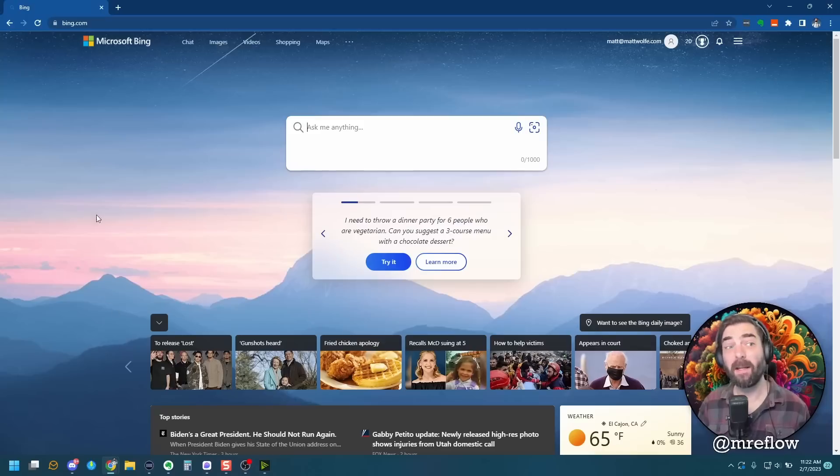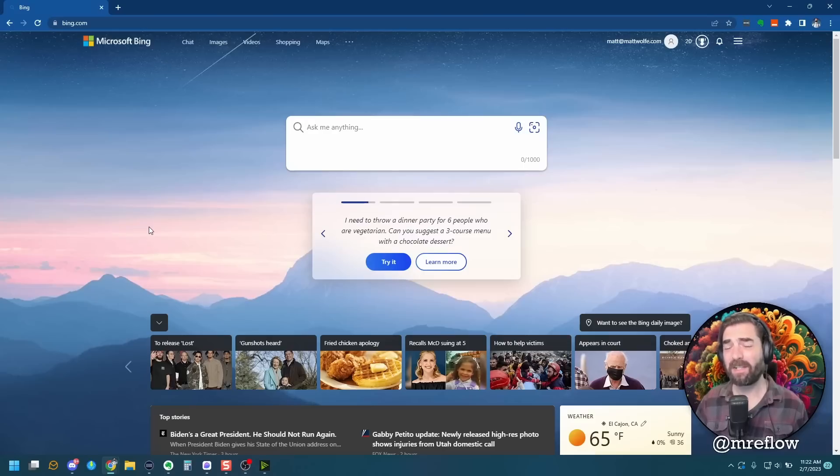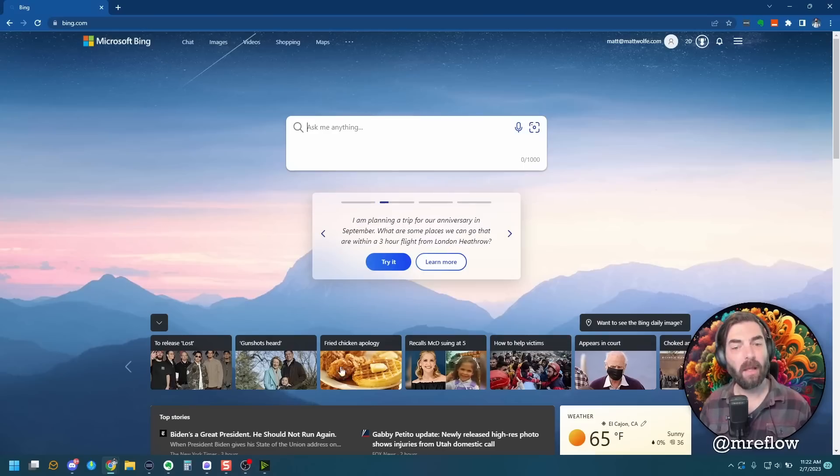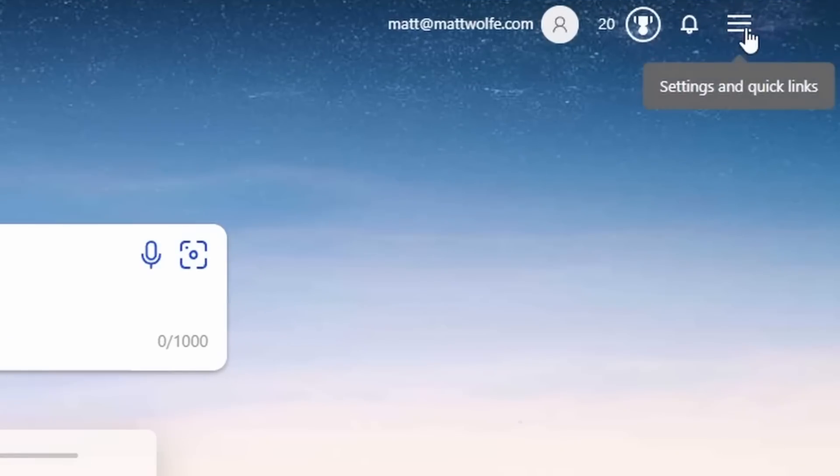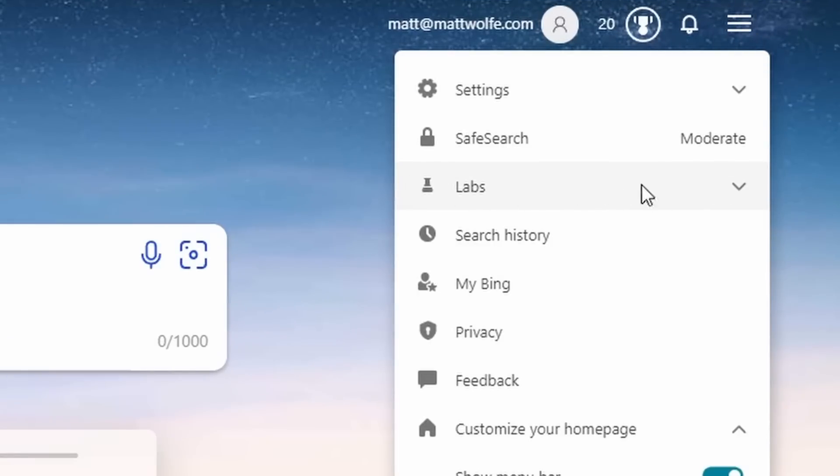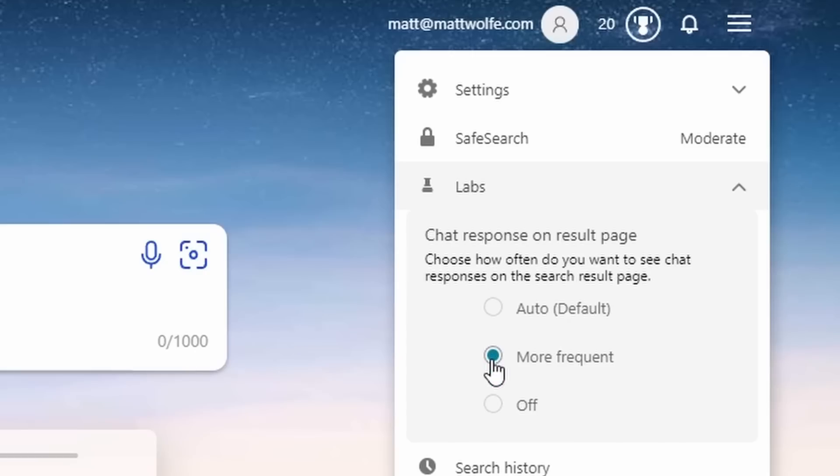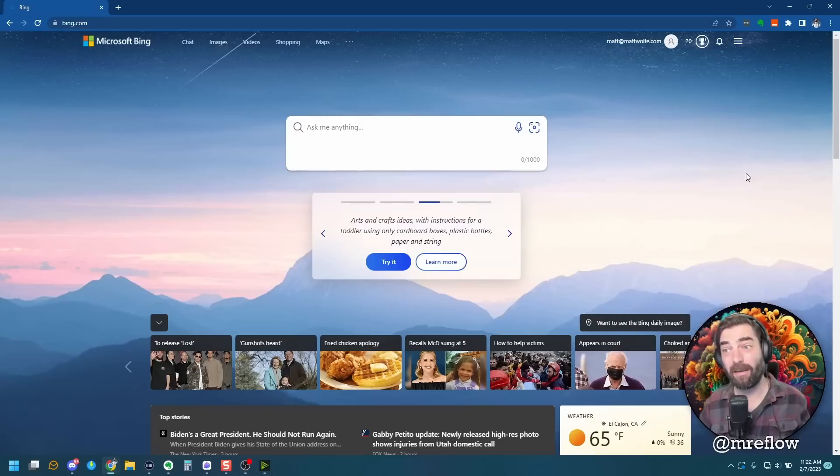If you go to Bing.com, you may or may not see the brand new Bing. I actually had to do something real quick to get the new Bing to show up. What I did was I came up to this little hamburger menu up in the top right, I clicked on this and then under this labs tab here, I opened this up and it says chat responses on result page. I set this to more frequent, and when I did that and came back to Bing, I saw the new page.